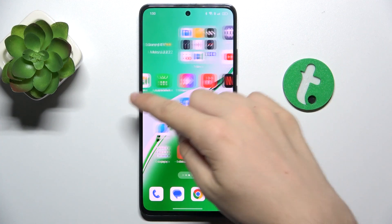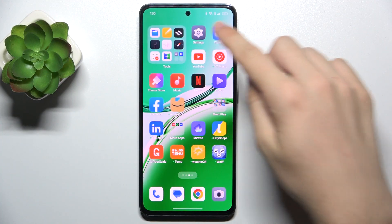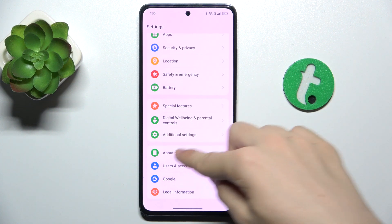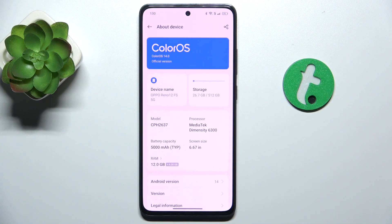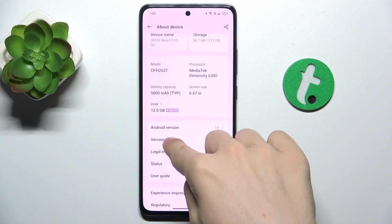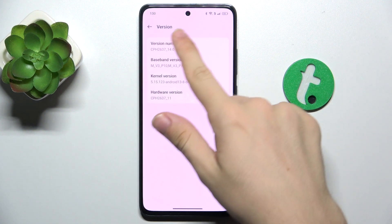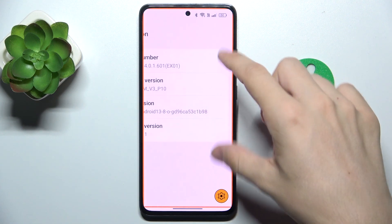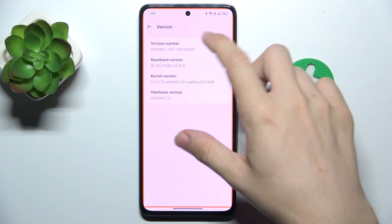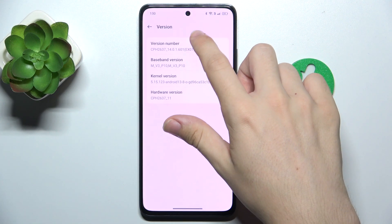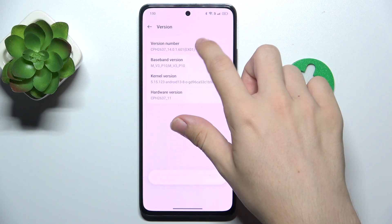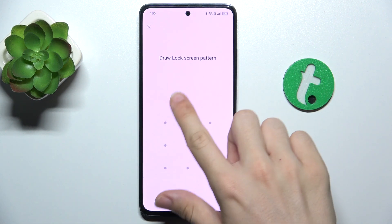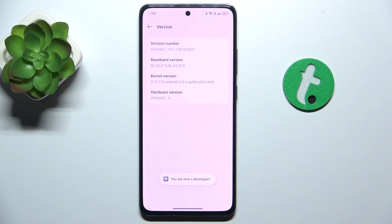To do it, go to Settings, then scroll down to About Device to enable developer options. To do it, press on version and click on the version number eight times, then enter your screen lock.